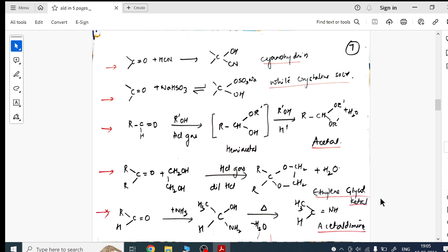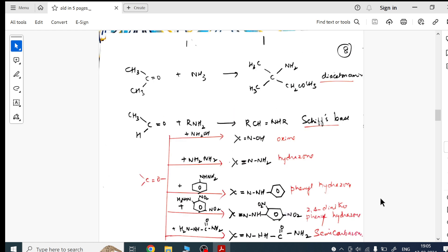Further nucleophilic addition reactions: with ammonia and diacetamide; with amines → Schiff's base; with hydroxylamine → oxime; with hydrazine → hydrazone; with phenyl hydrazine → phenylhydrazone; with 2,4-dinitrophenylhydrazine (2,4-DNP) → 2,4-DNP derivative; with semicarbazide → semicarbazone. All these reactions are complete.